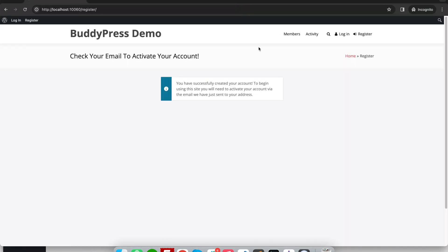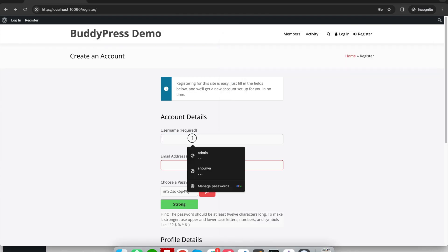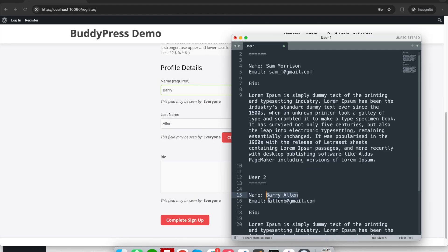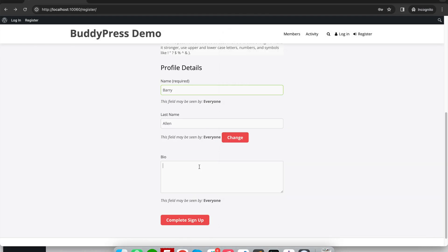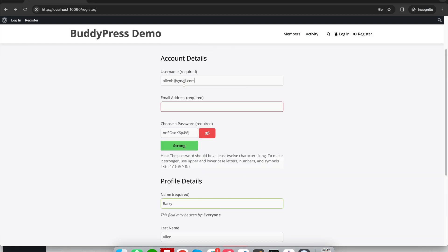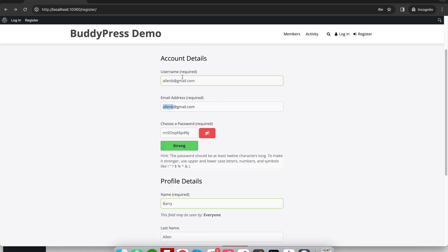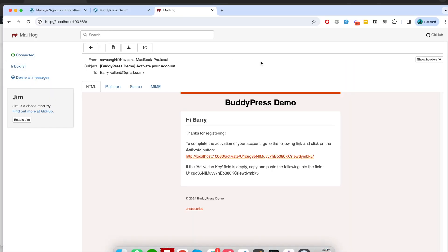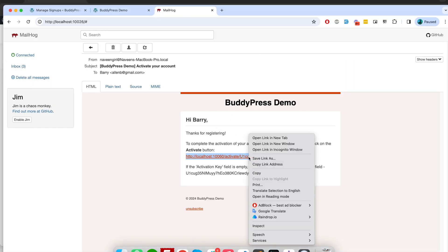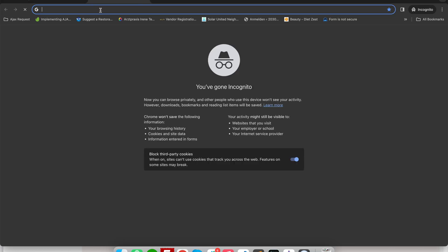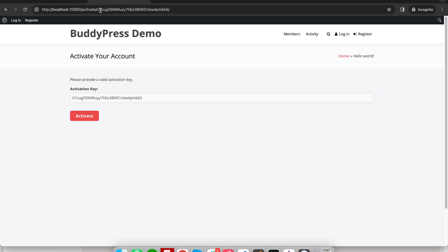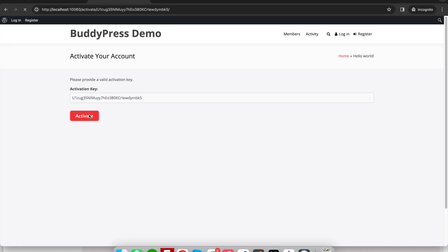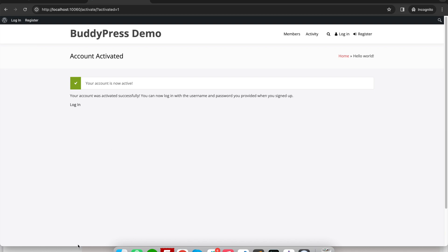Let's quickly add one more user. And I got an email here. I will simply copy this link and open it in the same window from where I registered. I will just click on activate. So now my account is activated.